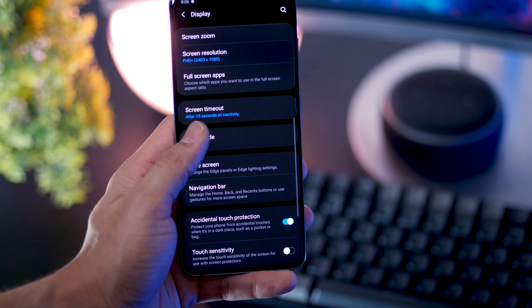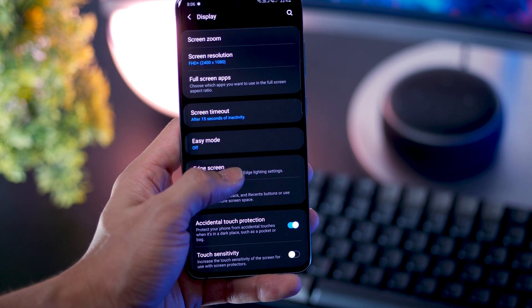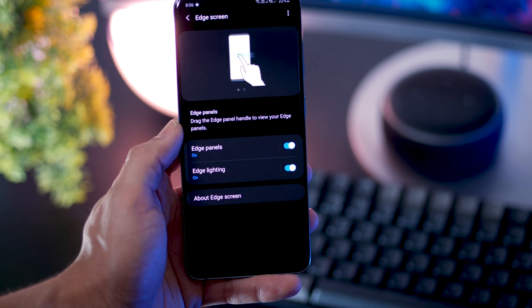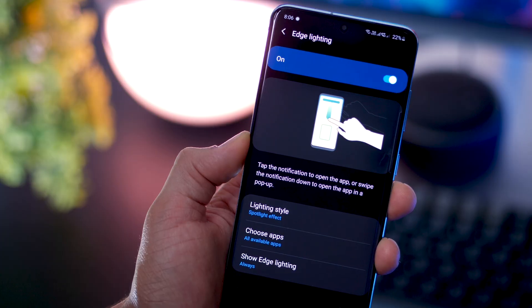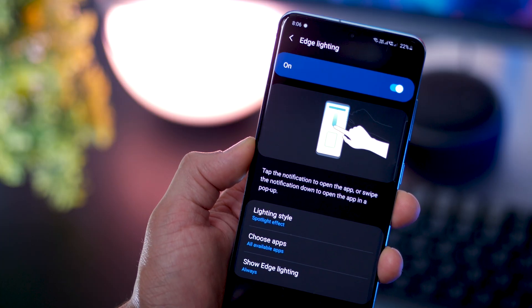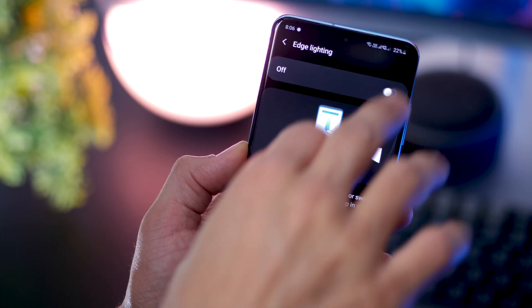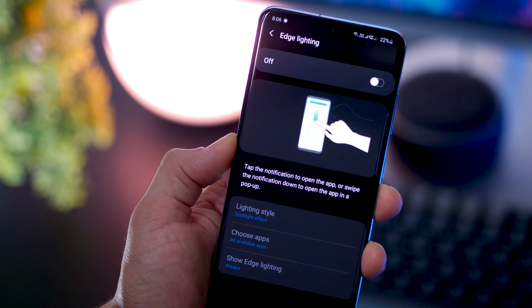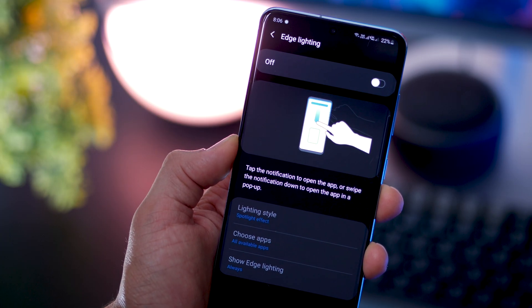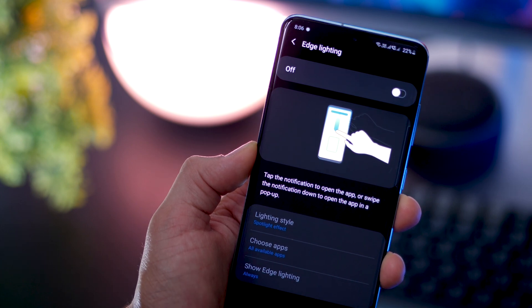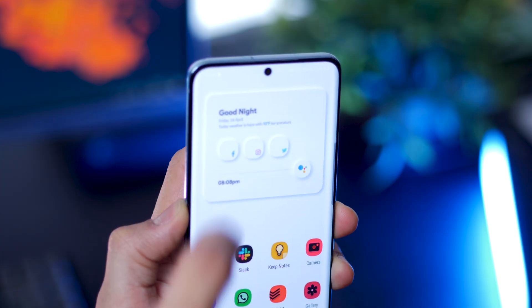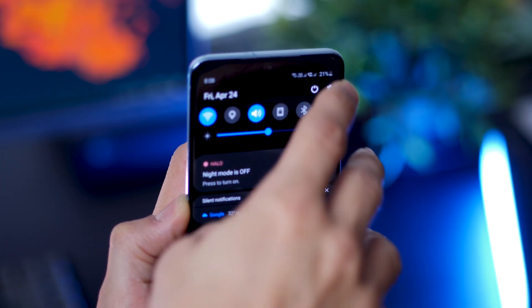Next, go into display, scroll all the way down to edge screen and make sure edge lighting is turned off. It's not really a great useful feature. It's just a good to have feature but can definitely help you save a percent or two over the day.